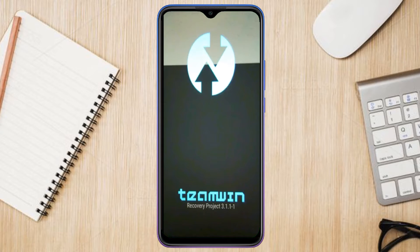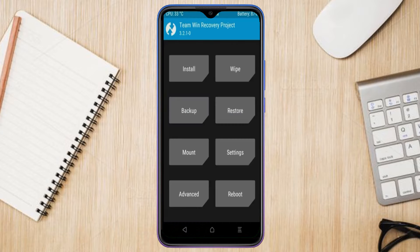Let us boot our device into TWRP recovery mode by pressing volume up, volume down, and the power button simultaneously. Then we have to take a complete backup before we flash the custom ROM. Select backup.